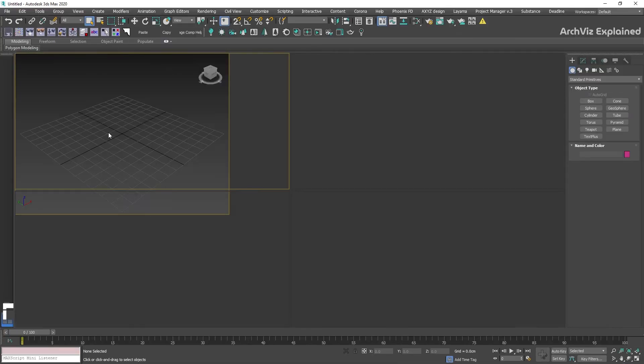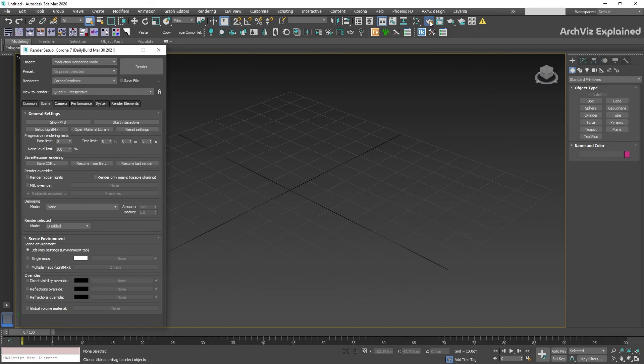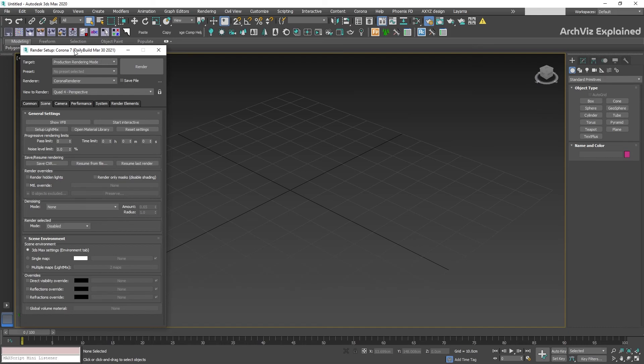If everything was done correctly, we're going to open a new instance of 3ds Max using this version of Corona. You can repeat this process and have as many batch files as you need for different versions of Corona Render or 3ds Max. One of the advantages of this process is that we can test new versions of Corona Render with our projects and make sure everything is working correctly before installing it.